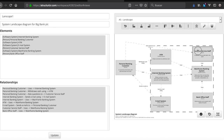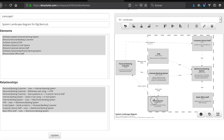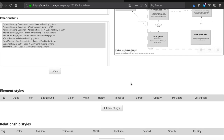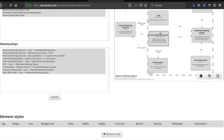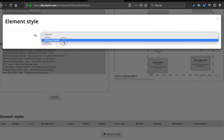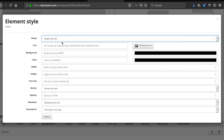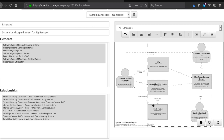Back to the view, we can now see the diagram is updated with relationships. Now we want to establish element styles. We add a person style — we only have three types: person, software system. We set the person shape by specifying 'shape: person' and update it.